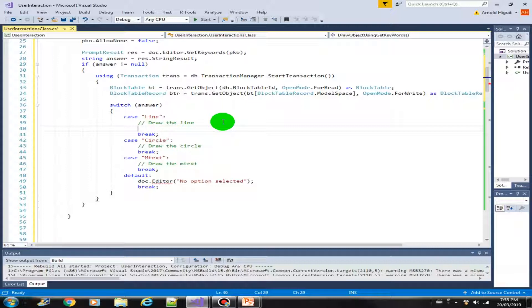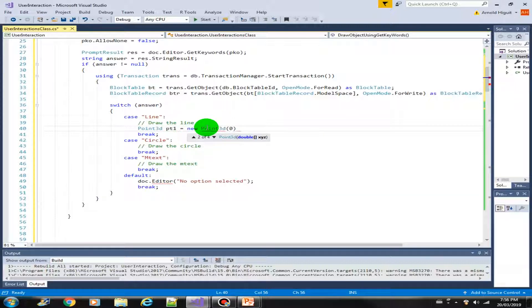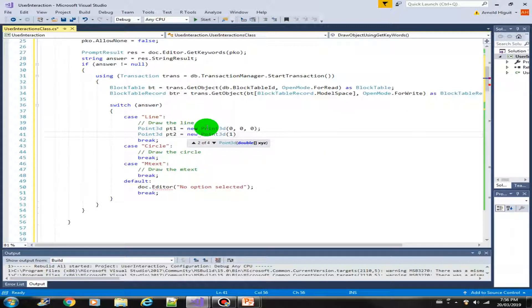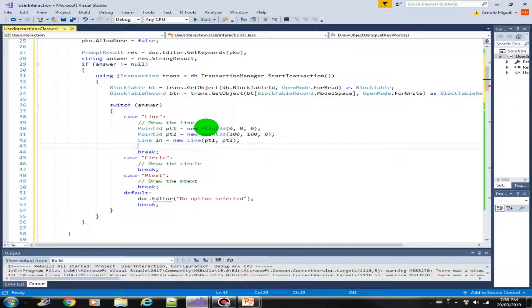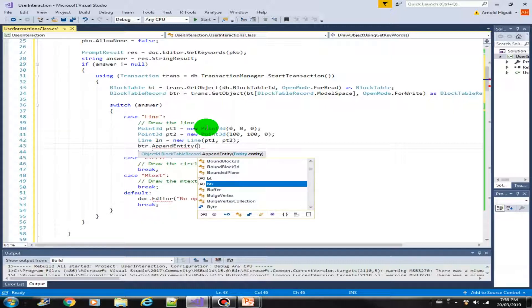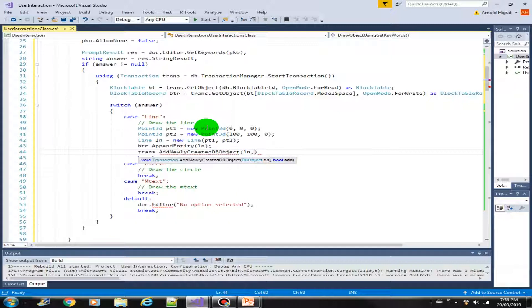Now let's draw the line. We need two points: Point3d pt1 equals new Point3d starting at 0,0, and pt2 at 100,100. With two points we create a new Line from pt1 to pt2. We then add it into the block table record using btr.AppendEntity and add it to the transaction. That's our line done.